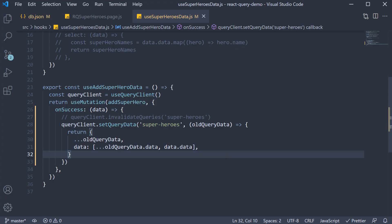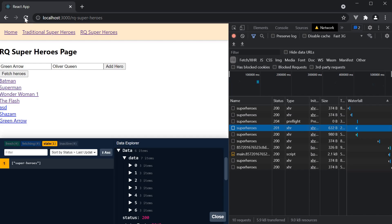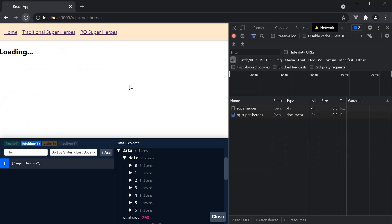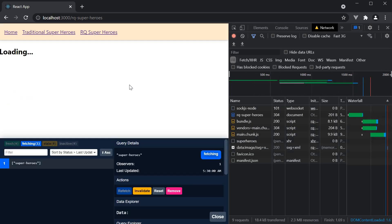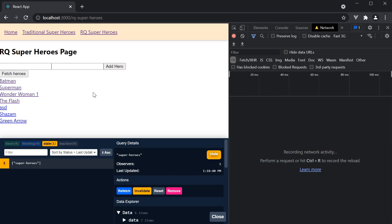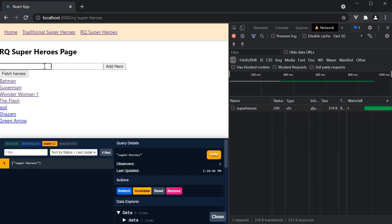Refresh. Clear the network tab. And enter Cat woman and Selena Kyle. When I click add hero.